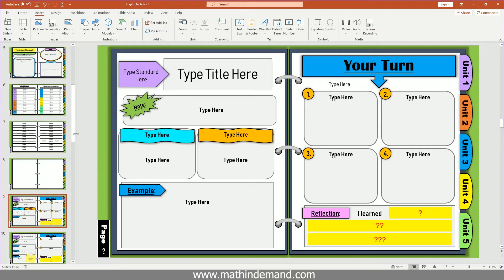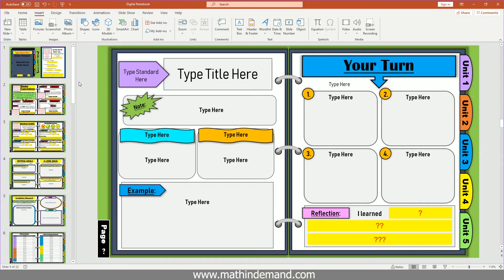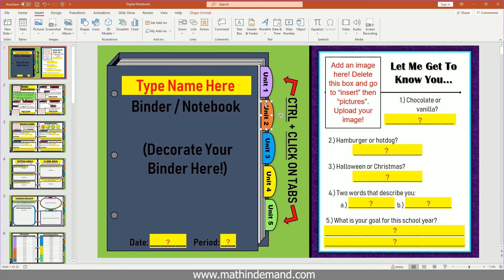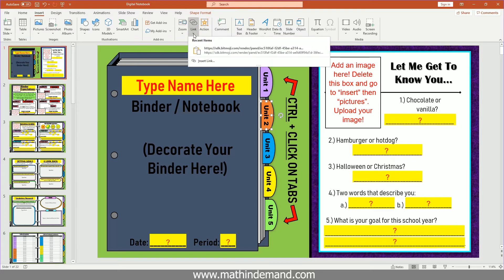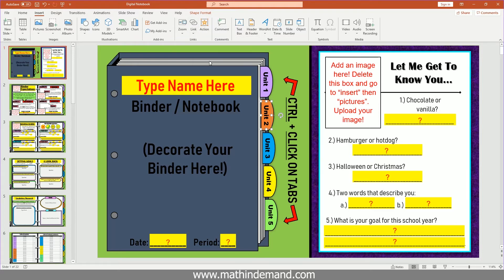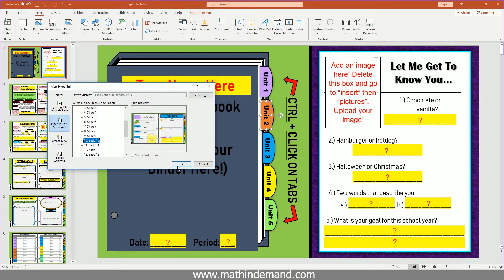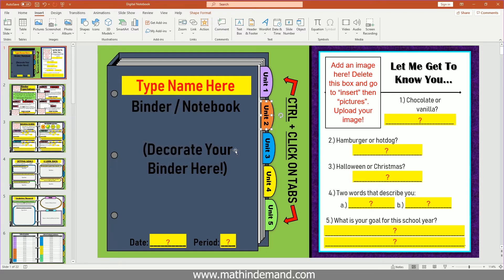And I can go back and do that to the other ones as well. So unit two, let's say I want this to go to slide 10. I will again go to insert link, place in this document, and I will go to slide 10 and hit okay.